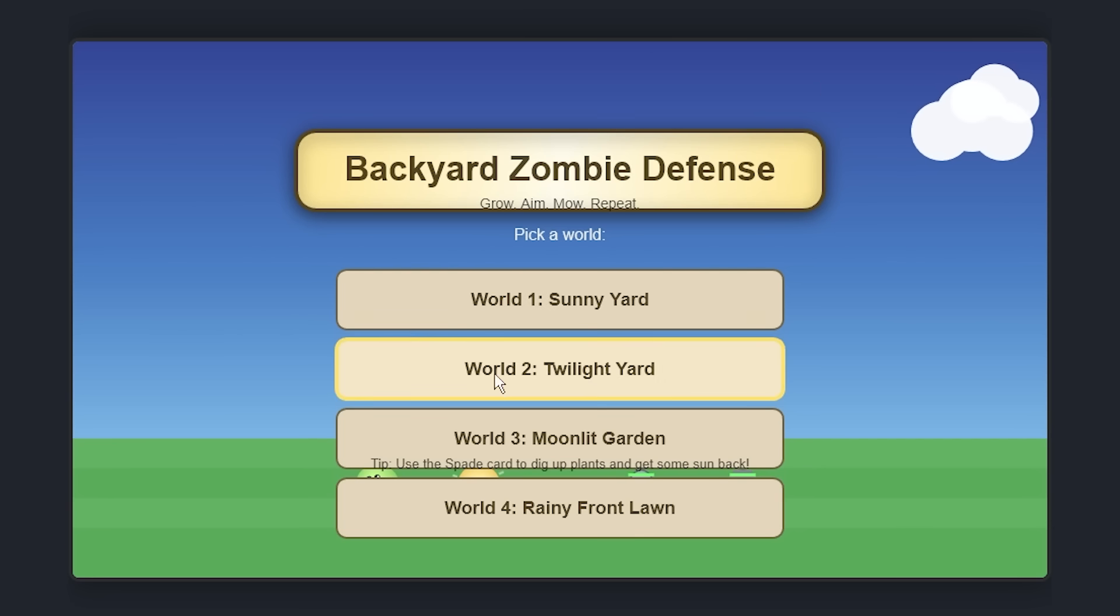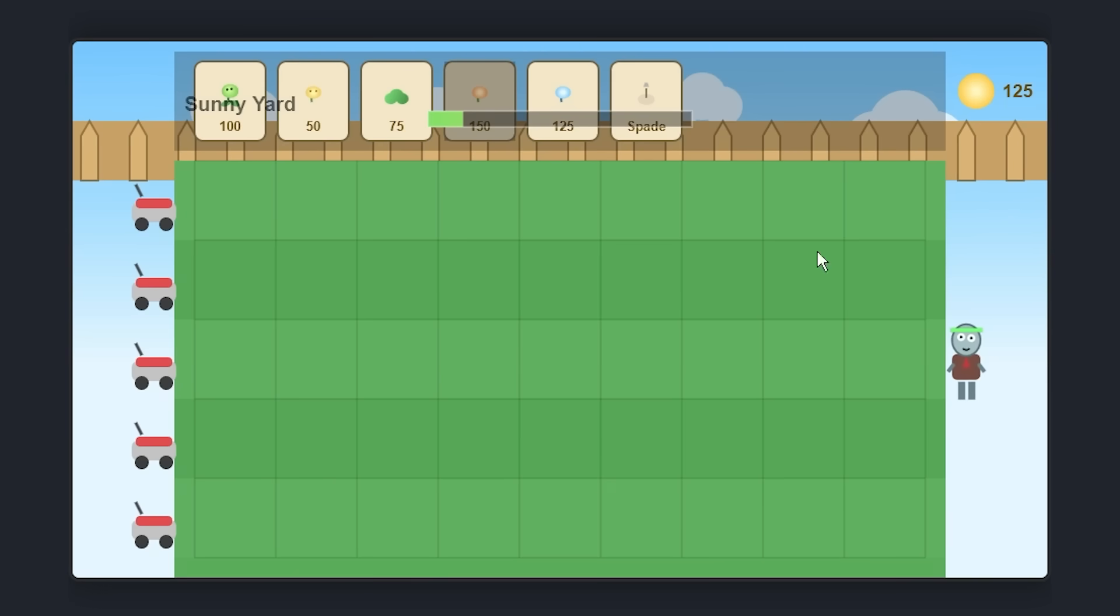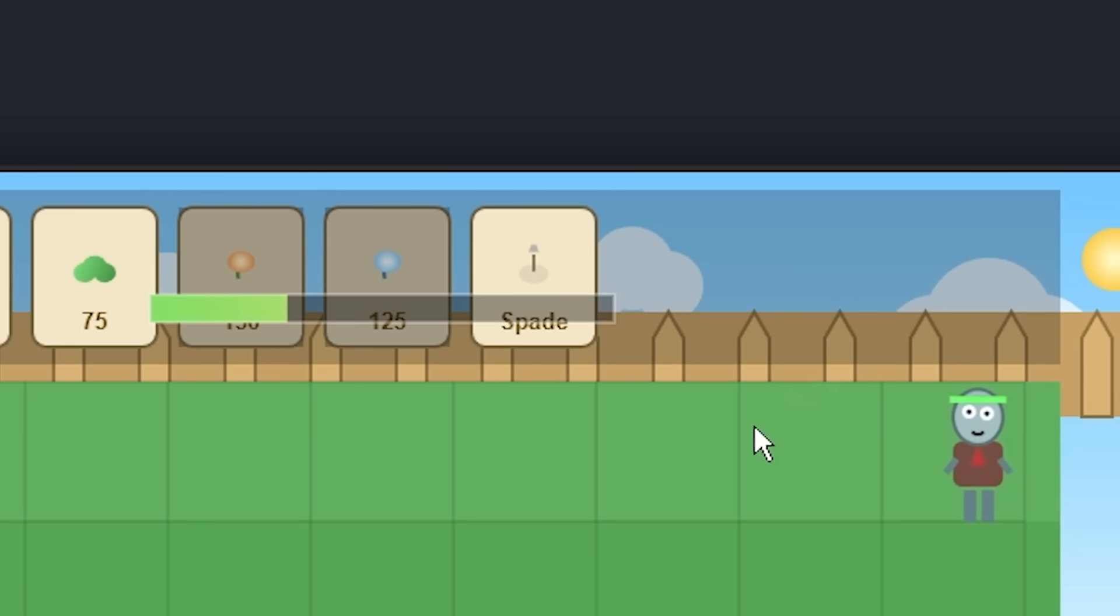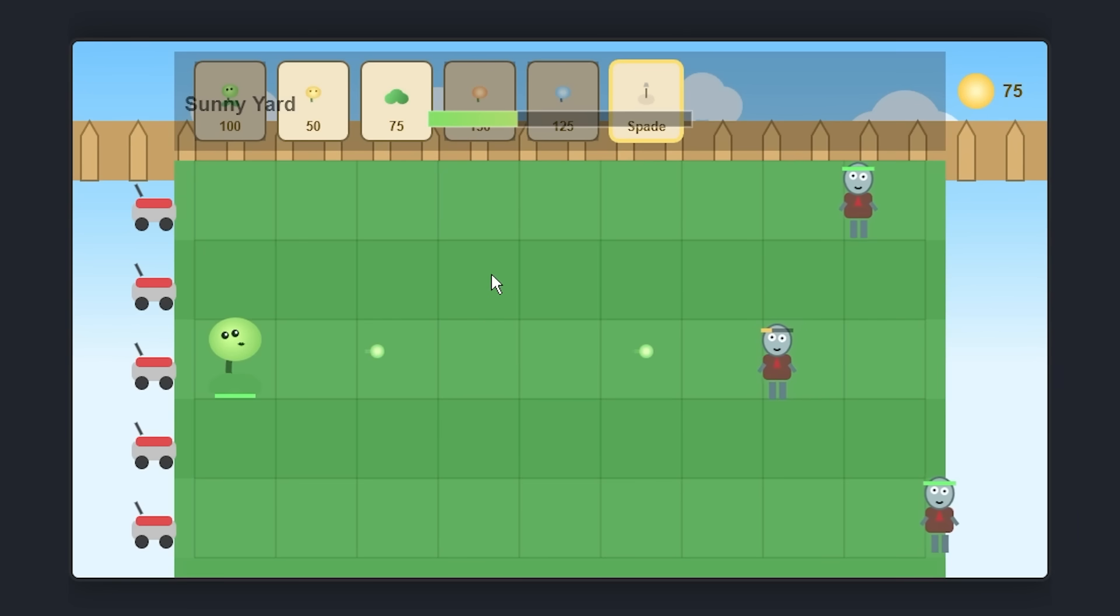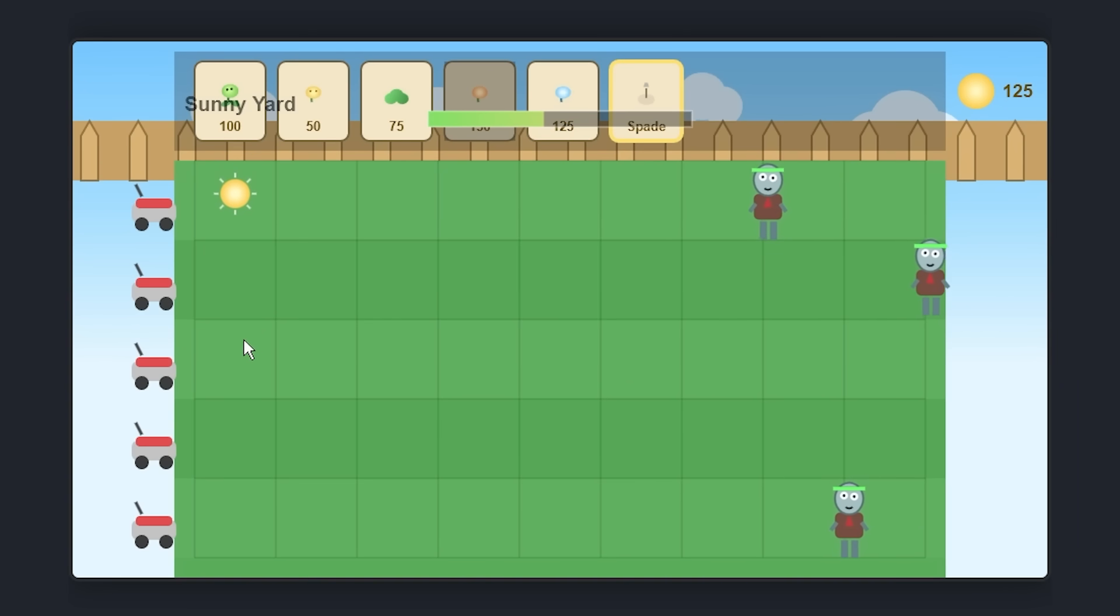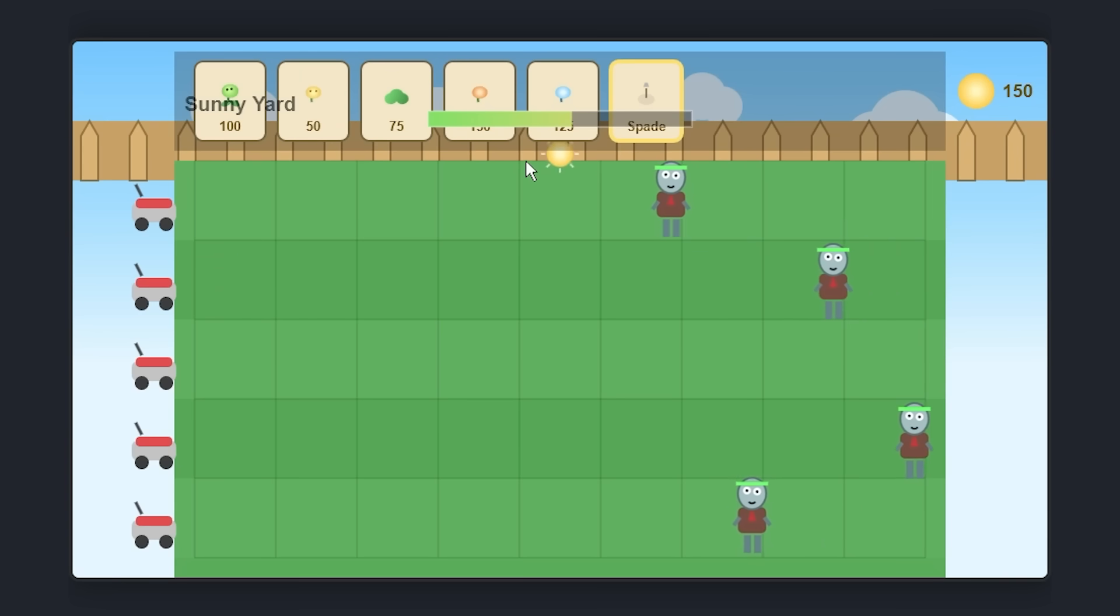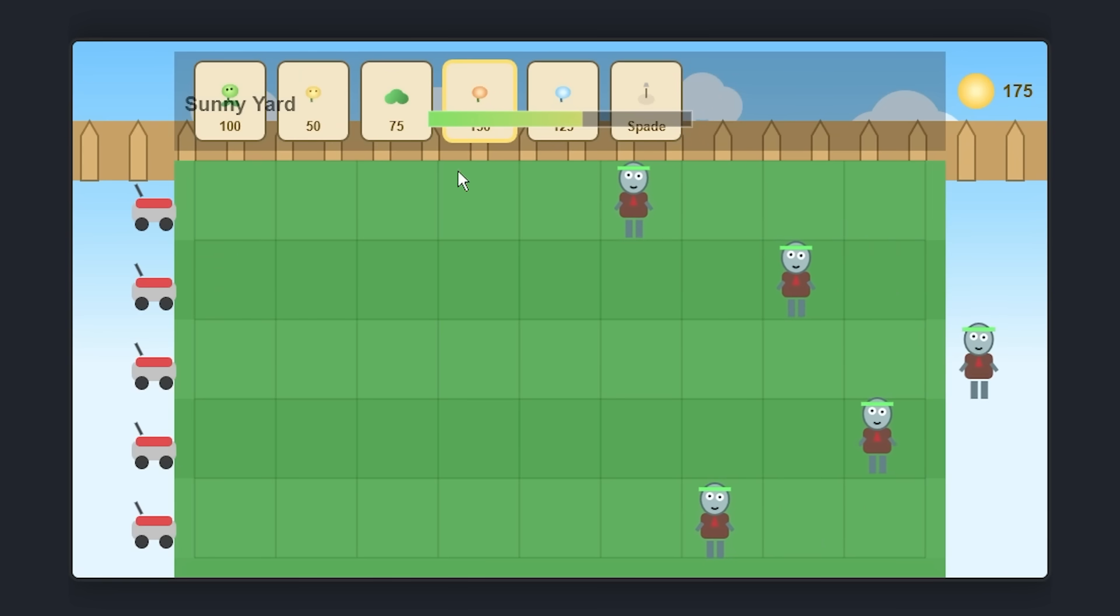This is a much better menu screen. I'll give it that. Got the animated clouds. And the icons are more detailed now. It's literally just the sprites. What do you want me to see here? Spade. Oh, is this the shovel? I can just shovel up plants. I don't think that was a good play, but it works.